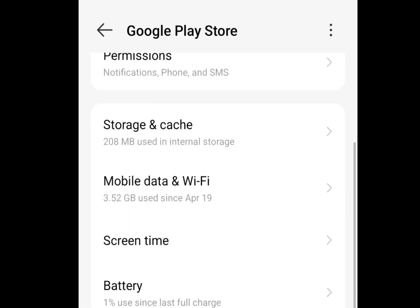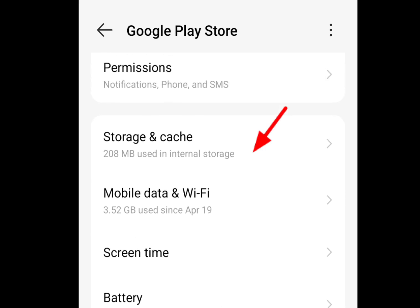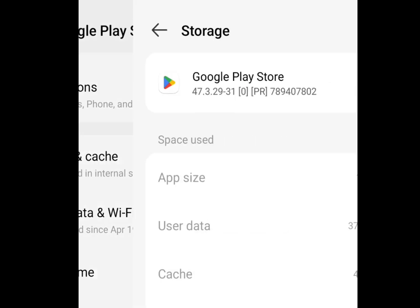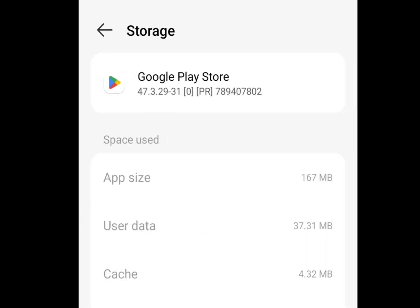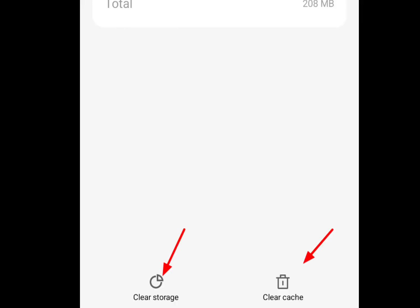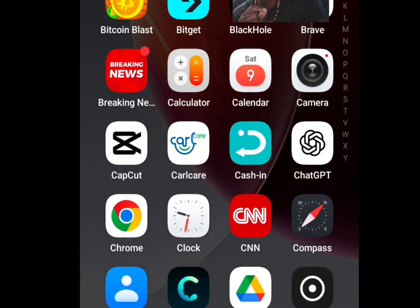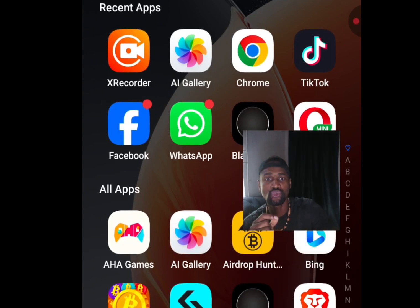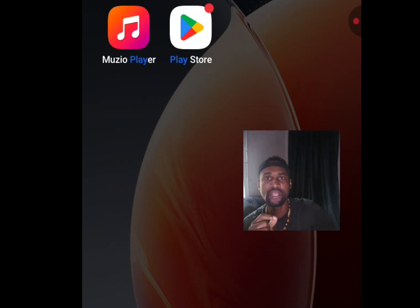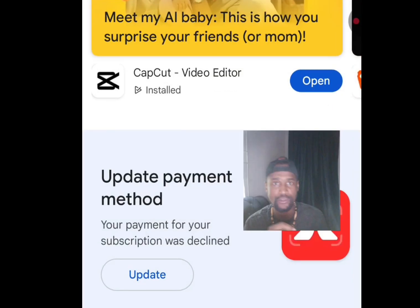Scroll down and tap on Storage and Cache. Once you've tapped Storage and Cache, tap Clear Cache and Clear Storage.